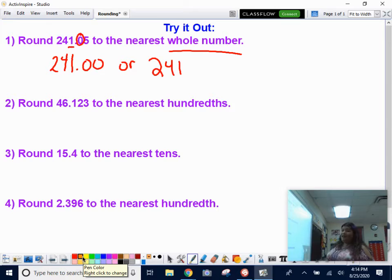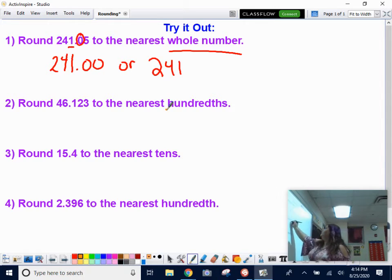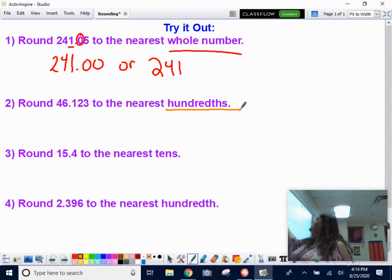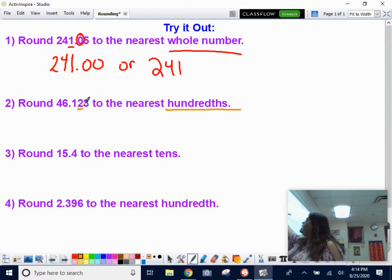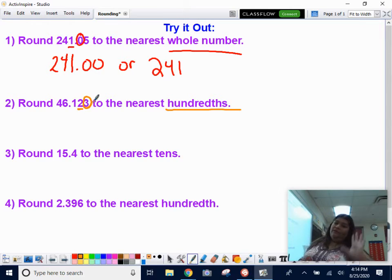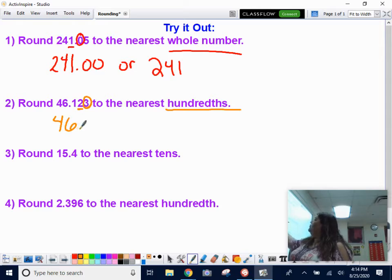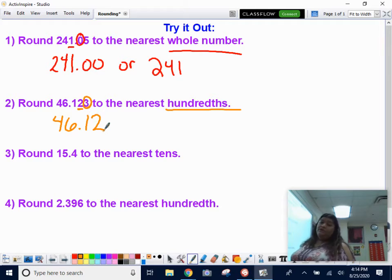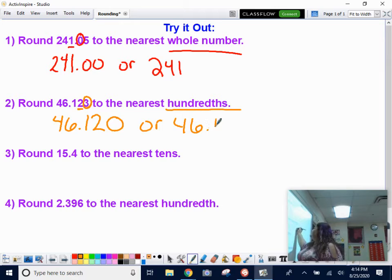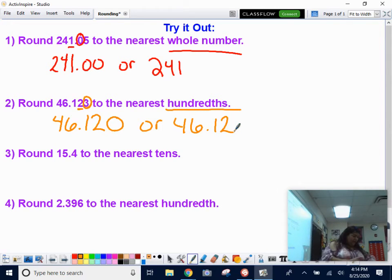Number two: round 46 and 123 thousandths to the nearest hundredths. Underline the hundredths spot — that's the two. Circle the digit to the right — that's a three. Three tells you to leave the digit alone, so the two stays the same and everything before it stays the same. That three turns into a zero. Answer: 46 and 12 hundredths.